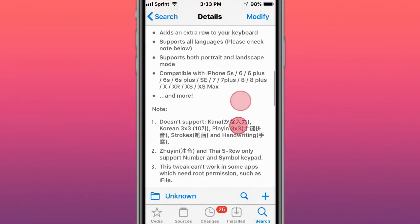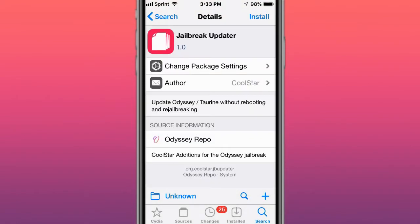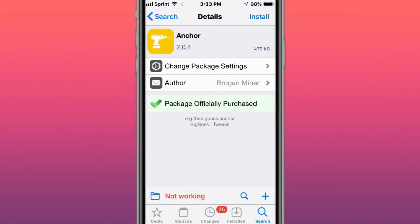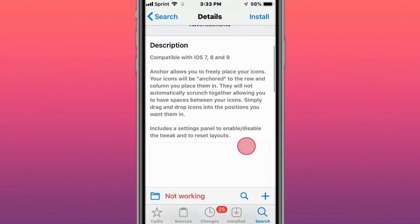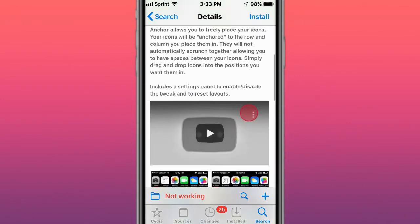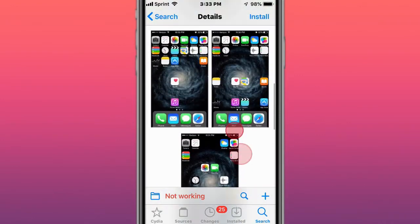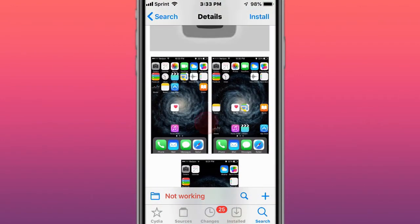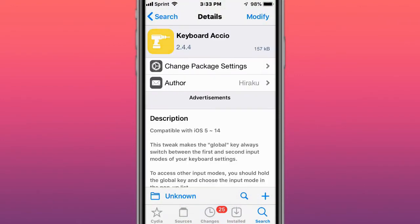This is called Jailbreak Updater, update Odyssey or Taurine without rebooting and re-jailbreaking. This is called Anchor and allows you to freely replace your icons wherever you want on your home screen.